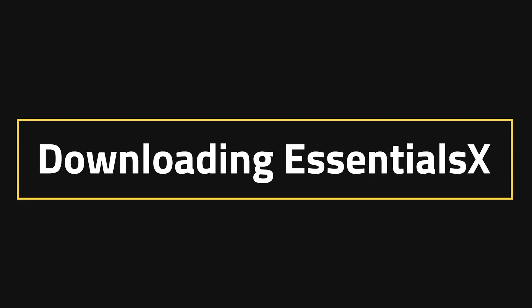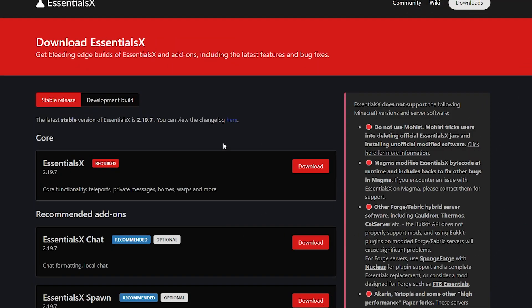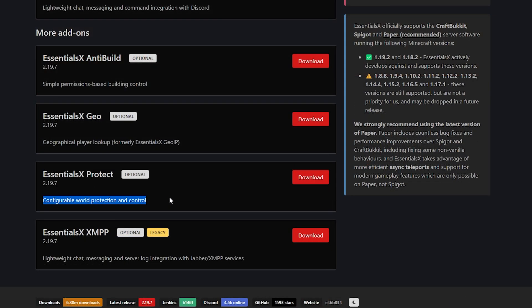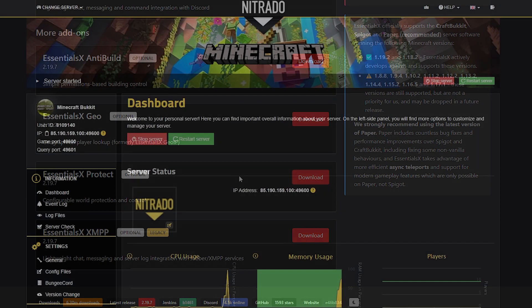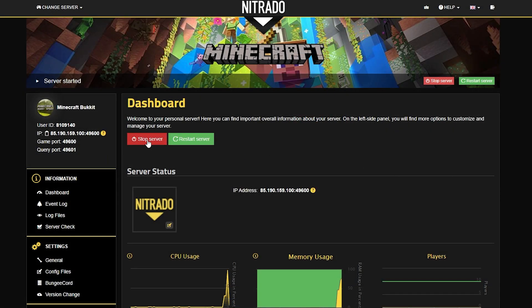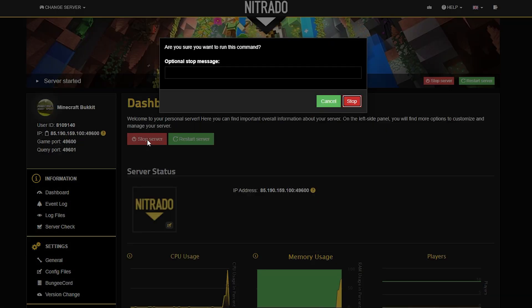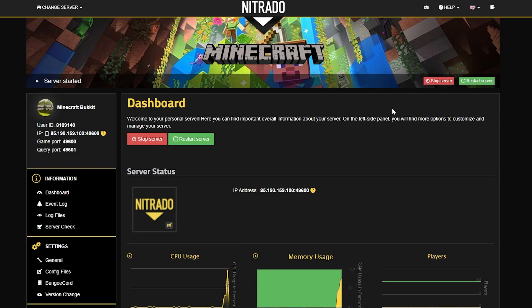For this we're going to need EssentialsX and Essentials Protect, both of which will be linked in the description below. On that page you'll see the EssentialsX download — click the red button to download it. You're also going to see the EssentialsX Protect download and download that as well. Keep those in a safe place, then head to your server and stop it with the red stop button. Double-confirm the pop-up that appears to ensure that you stop your server properly, and after just a few seconds it will stop.